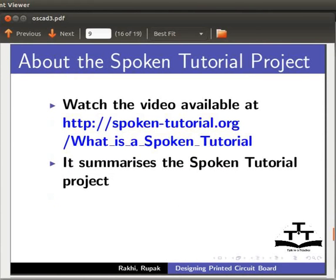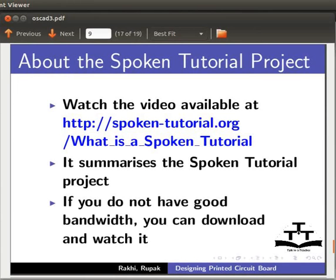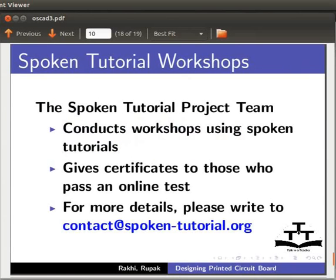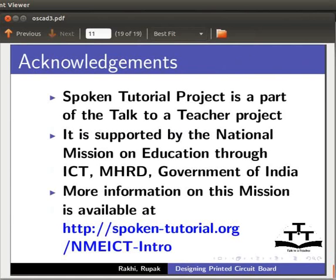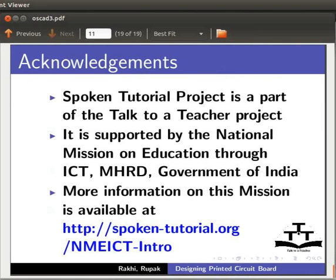Watch the video available at the following link. It summarizes the Spoken Tutorial project. If you do not have good bandwidth, you can download and watch it. The Spoken Tutorial project team conducts workshops using Spoken Tutorials, gives certificates for those who pass an online test. For more details, please write to contact at spoken-tutorial.org. Spoken Tutorial project is a part of the Talk to a Teacher project. It is supported by the National Mission on Education through ICT, MHRD, Government of India. More information on this mission is available at spoken-tutorial.org slash NMEICT-Intro. Hope you found this tutorial useful. This is Rupak and Rakhi from IIT Bombay signing off. Thank you.